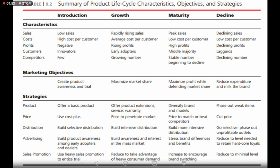At the maturity stage, you charge prices to match or beat competitors. If you have established brand loyalty, you price based on the value customers place on your product relative to competitors — if customers value your product more, you can charge more. At the decline stage, you cut prices because customers are moving away, and many companies offer discounts to dispose of their stock.